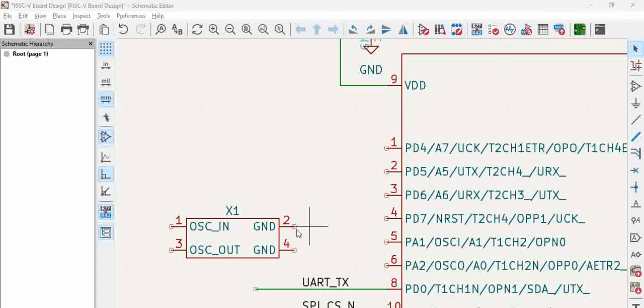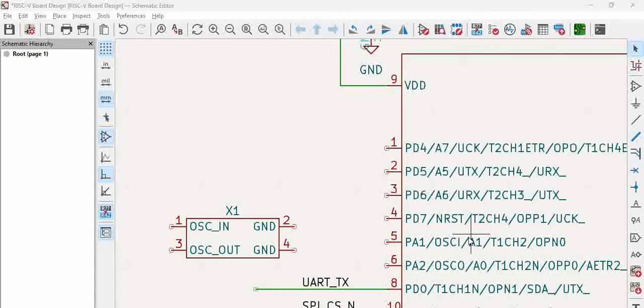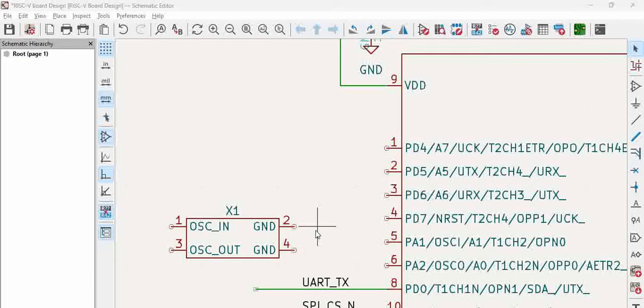Hello all, in this video we will see how to mirror a component in KiCad. If you see here, this is an oscillator part and then we have a microcontroller on the right side, so we want oscillator pins to be connected to this. That means oscillator in and out must come on the right side, so for this...